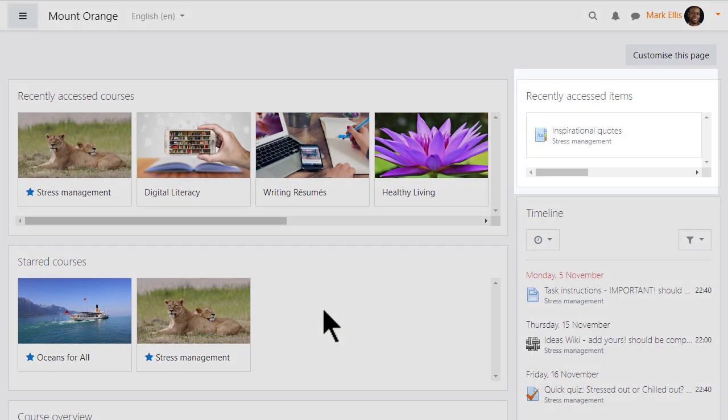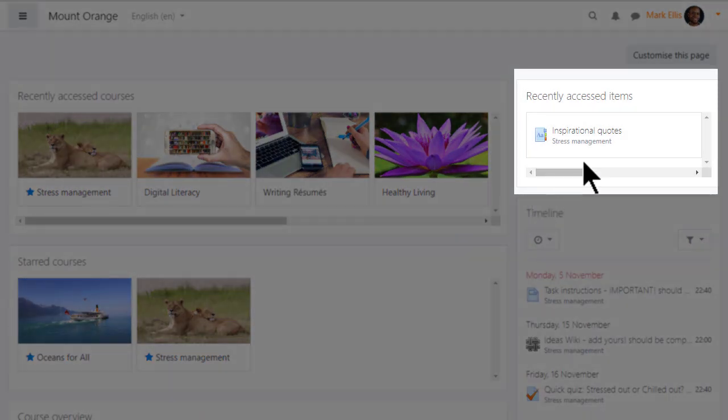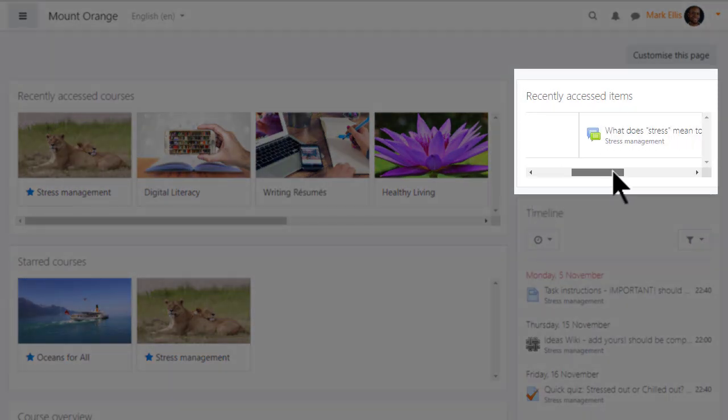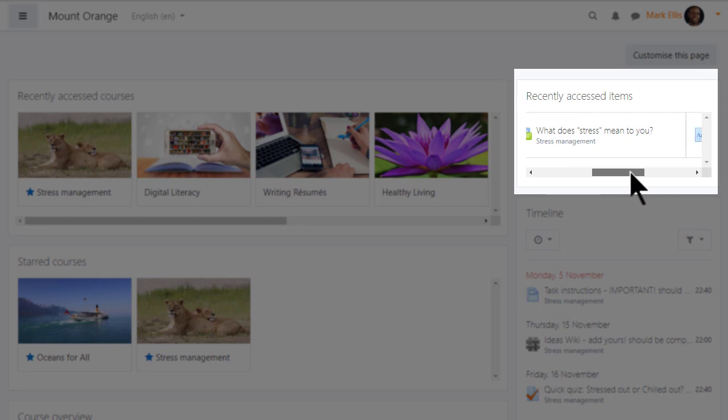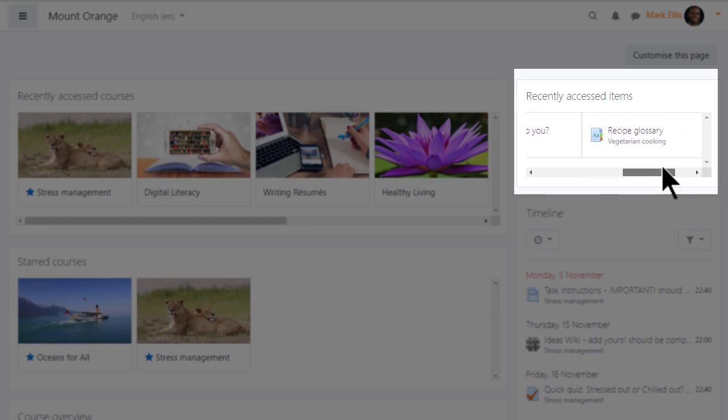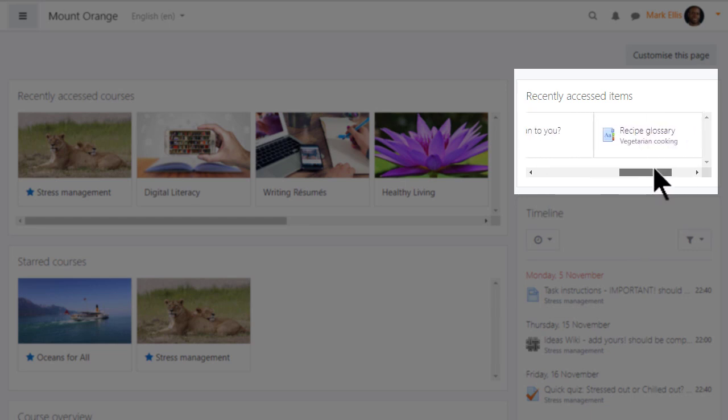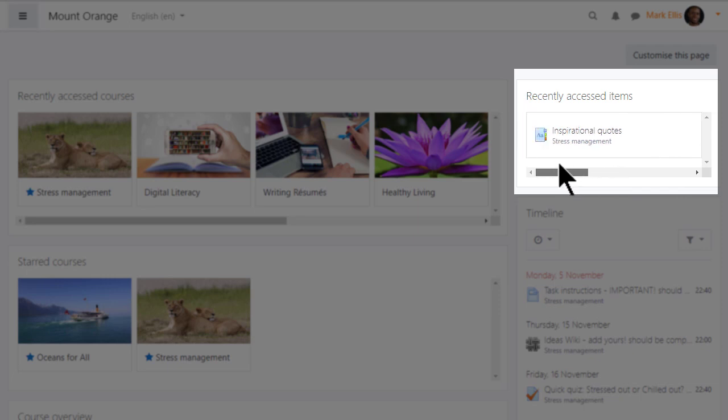The recently accessed items block, seen here on the side but which again may also be displayed in the center, gives you an instant overview of those activities you last participated in, allowing you to quickly return and continue where you left off.